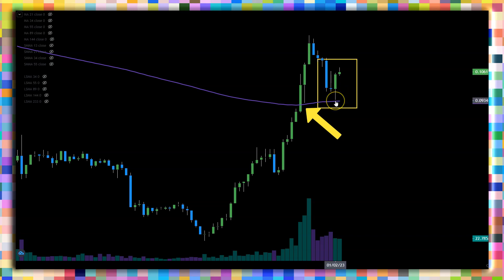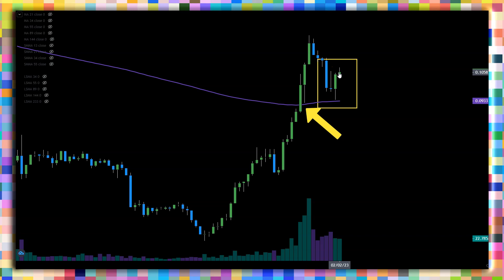Look at this — almost a perfect retest at around 9 cents, and a big red candle. This is looking nice. Now it's the question of follow-through.